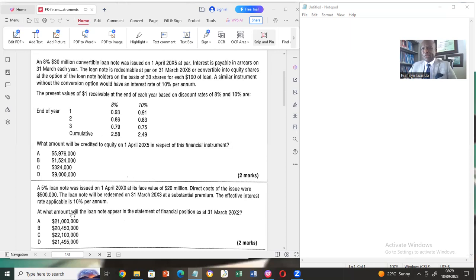Now I want to explain how the separation is done. The debt component is the sum of the present value of the coupon interest and the principal, discounted using the effective interest rate. The effective interest rate is the interest rate of similar loans but without the conversion rights — that's very important. That is the discounting rate that will be used. The total gives us the debt component, and the residue will be the equity option.